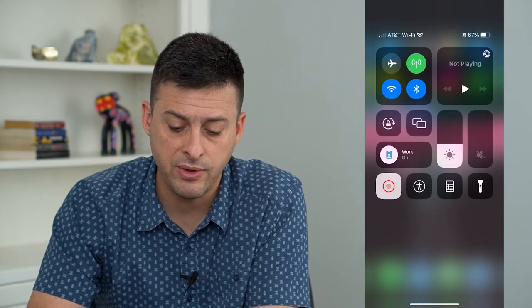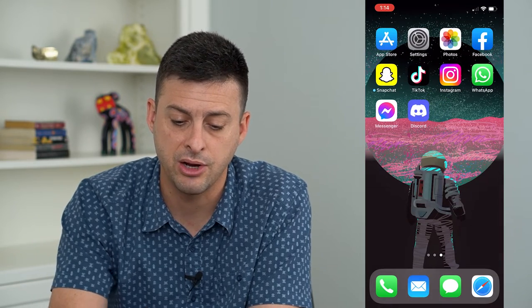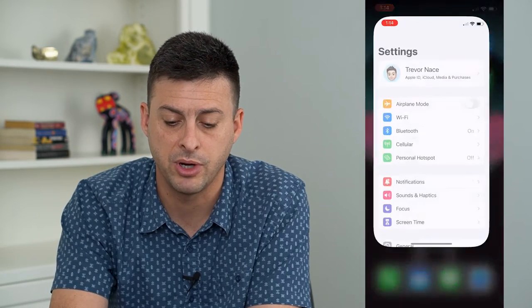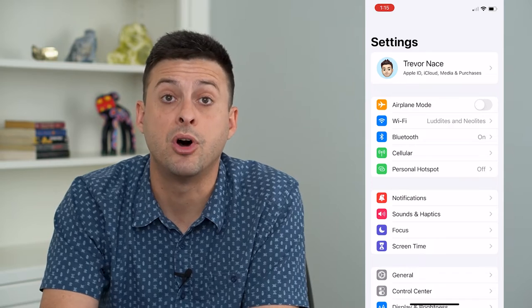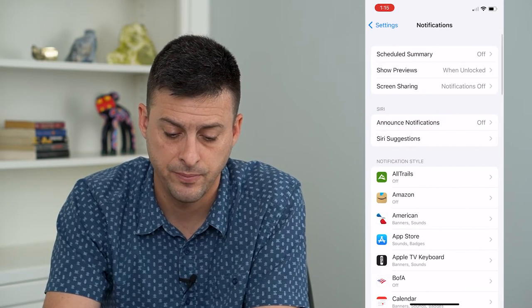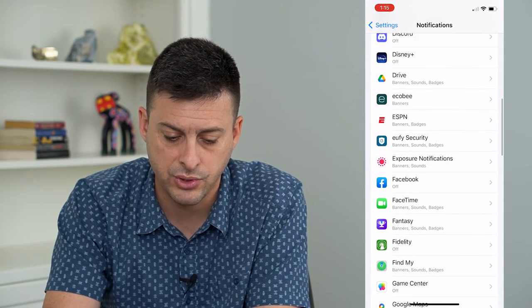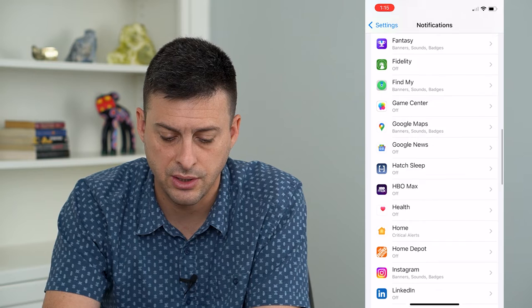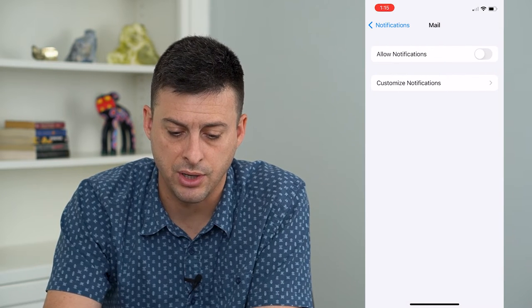Now that we've done that, let's hop out of here and open up Settings, then tap on Notifications right here, and scroll down until we get to the Mail app.